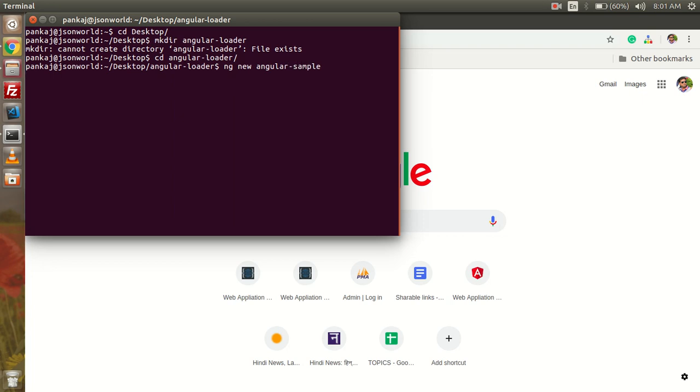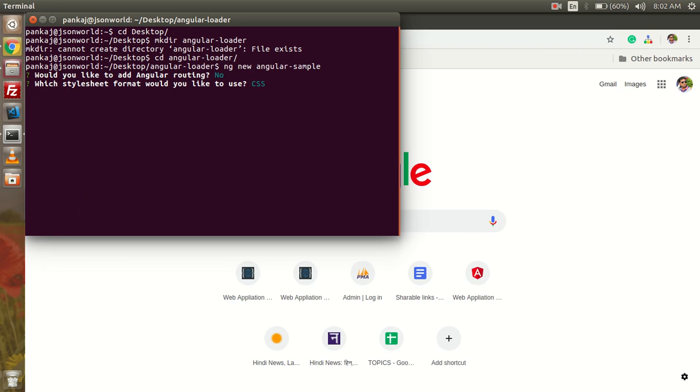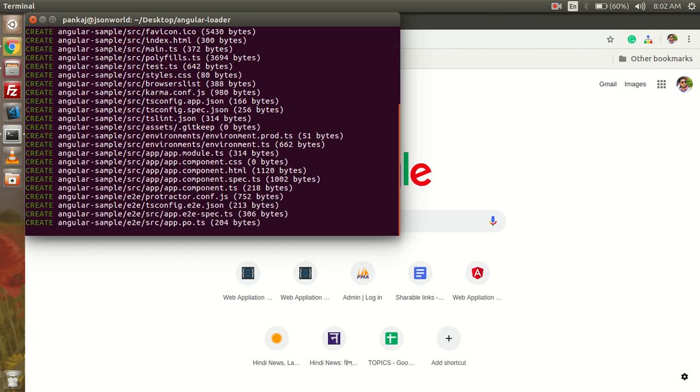So here with ng new command we are creating our new Angular application. With this command a very basic setup is created by Angular CLI. So here we don't need the routing, so I'm setting no, then default setting CSS, and now it's creating the Angular basic app.